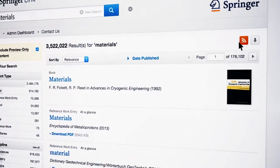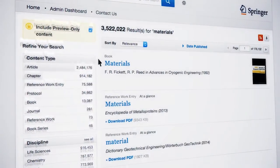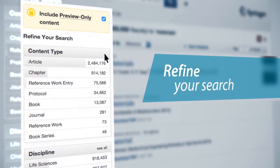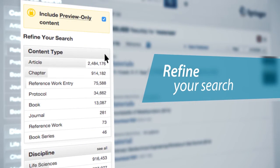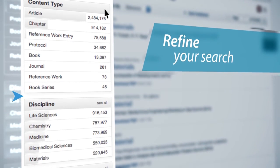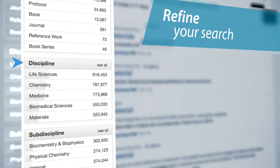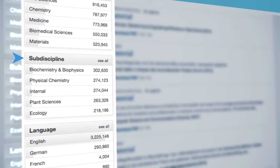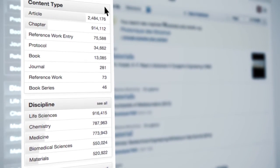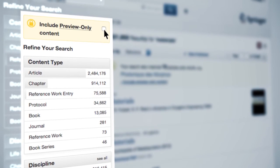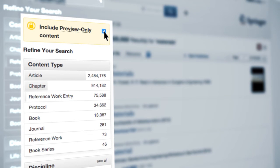Refining a search is very easy and can be done by using the different filters found on the left-hand side. You can refine your search by content type, discipline and sub-discipline, and language. You can also search the full content, which includes preview-only content that your institution hasn't subscribed to, or only the content your institution has subscribed to.